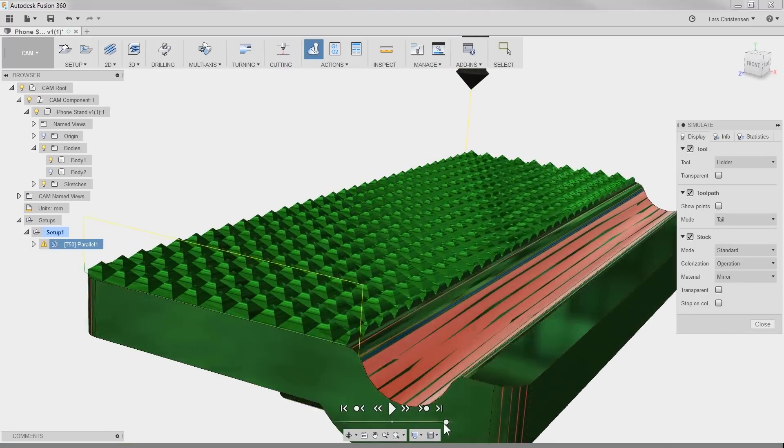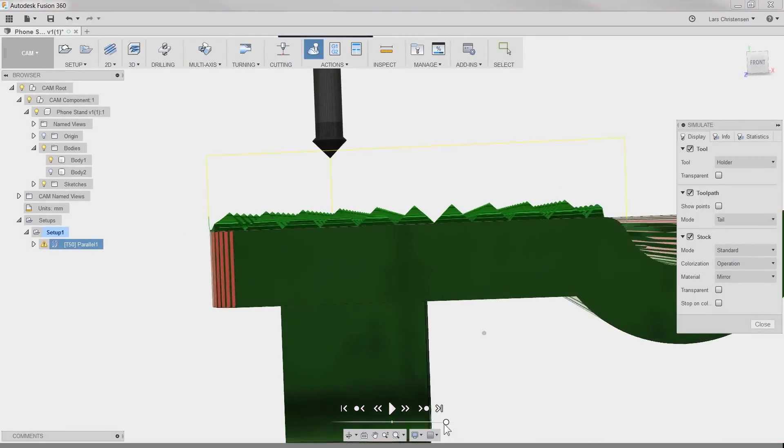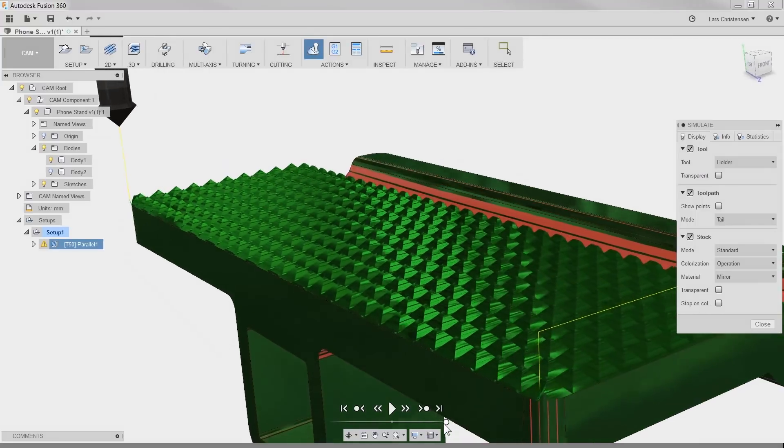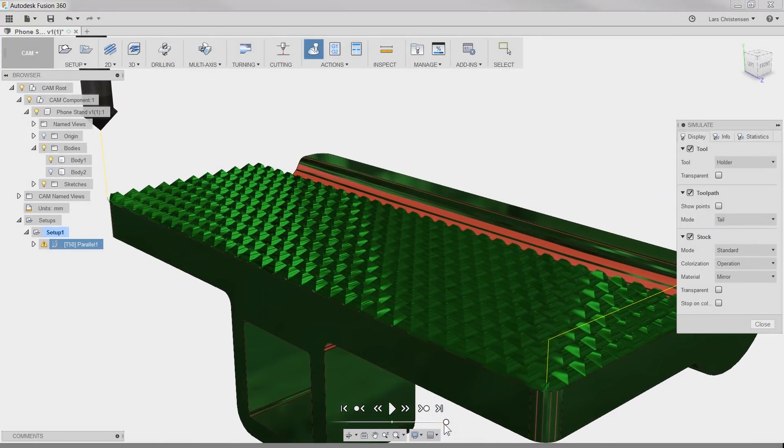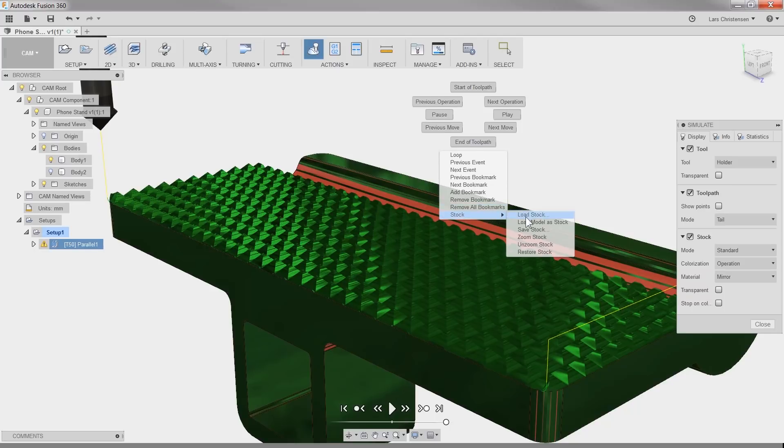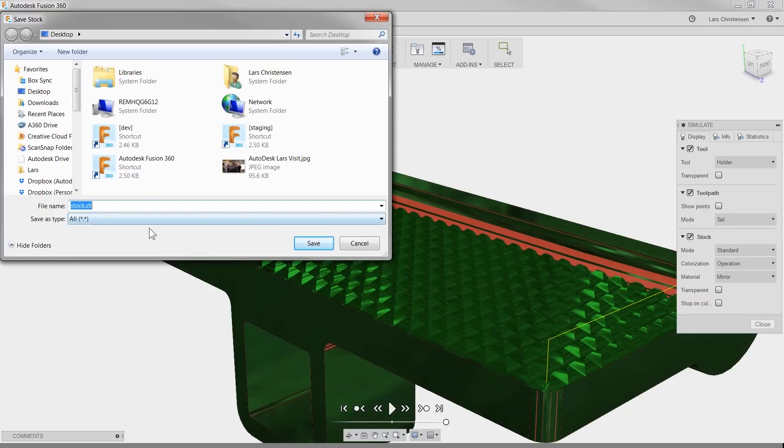But we still need to get this to the 3D printer, right? While in the CAM simulation space, right-click and select stock, then save stock. There is our part with the cool pattern as an STL file.